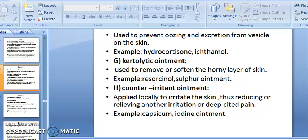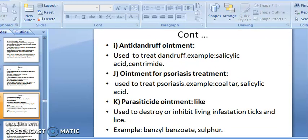Counter-irritant ointment is applied locally to irritate the skin, thereby relieving deep-seated pain. Due to the irritation action, the problem of deep pain is overcome — example: capsicum and iodine ointment. Anti-dandruff ointment is used to treat dandruff — example: salicylic acid and cetrimide.